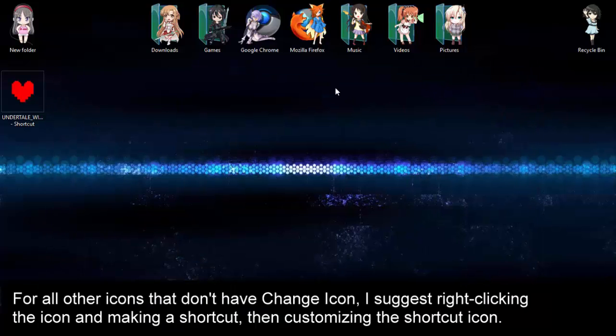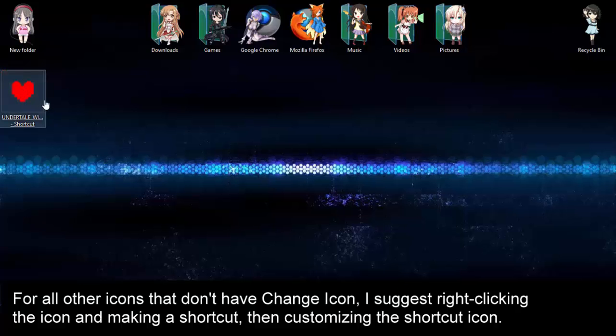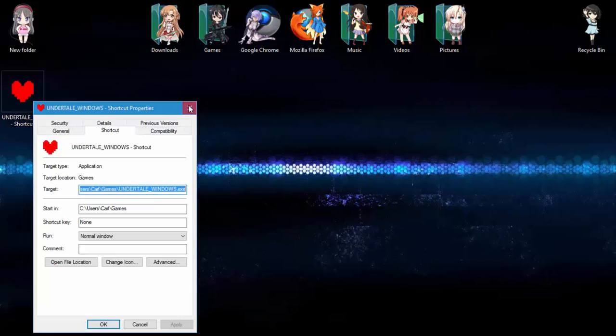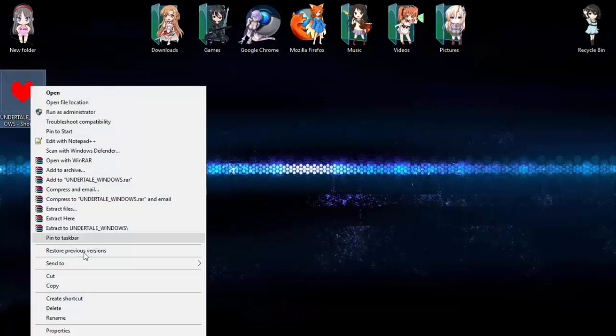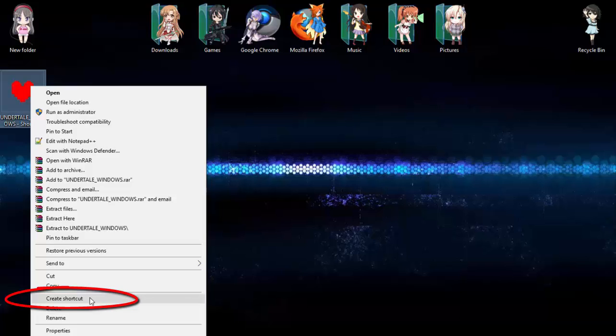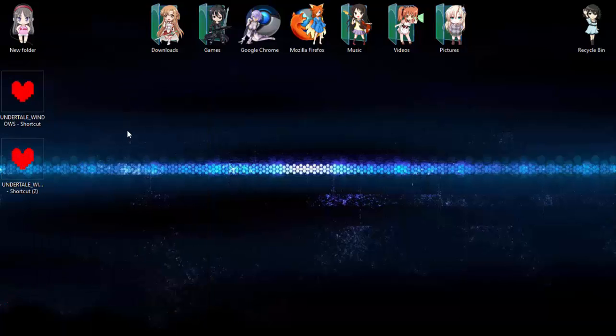And lastly, to change any other icon that doesn't have Change Icon when you right-click it, like this EXE file, I suggest just making a shortcut out of it and then changing that. I have Sprite Icons in the Icon Pack as well, so we'll change this shortcut to a Game Sprite.